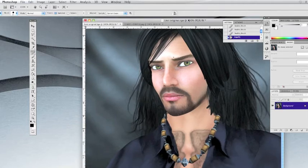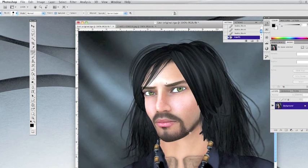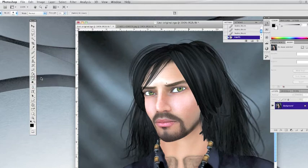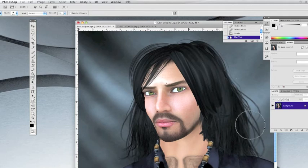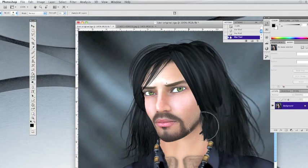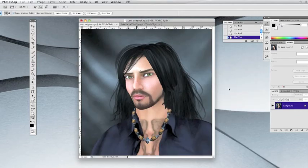That's fixed. But now we need to do something with this hair — it just doesn't look natural. So we're going to add a little bit of blur to that with our Blur tool. Use a nice big fat brush and just gently rub over it. I have it set at 50% for the strength, and you can adjust that depending on your preferences. Now we're going to add a little bit of shadow using the Dodge and Burn tool.